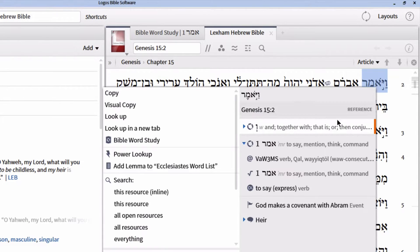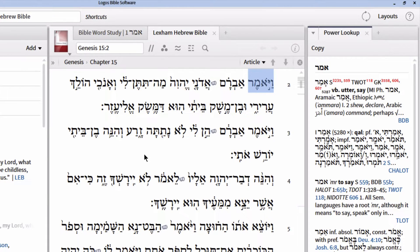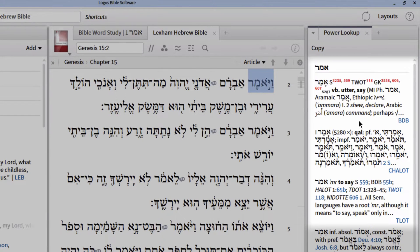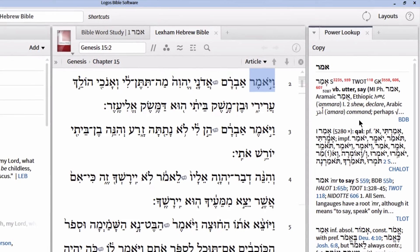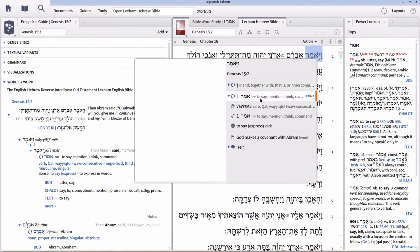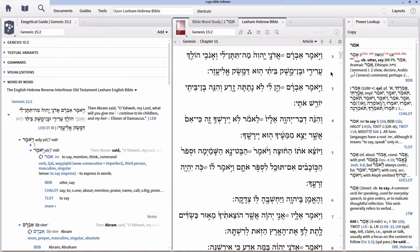We can also right-click on a word, select Lemma, and then select something called Power Lookup. What Power Lookup will do is automatically open every single Hebrew lexicon to the exact entry of Amar. Notice once again our top three prioritized Hebrew lexicons are on top. You can prioritize more than three if you'd like to determine a fuller order — I would highly recommend doing at least five, because within the context menu under the Lemma section, five will always be listed. Those are some quick ways to access Hebrew and Greek lexicons seamlessly within your Logos library and layout.